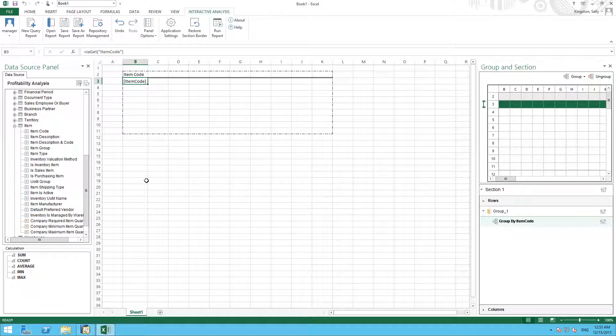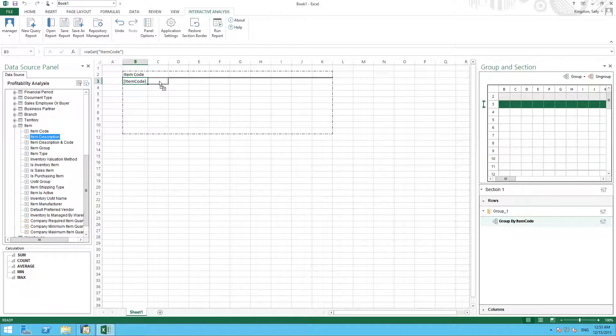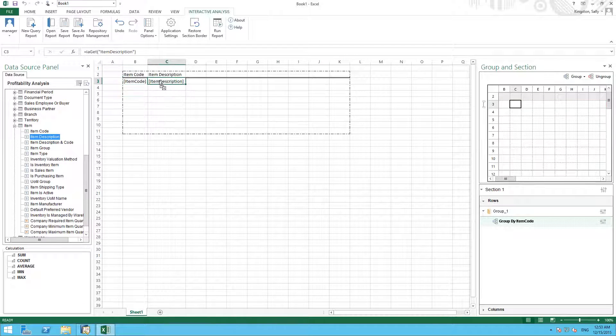We are now going to select Item Description, just so the item code is a little bit more self-explanatory.